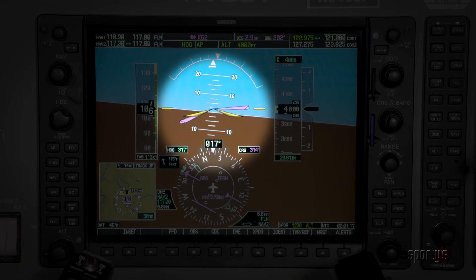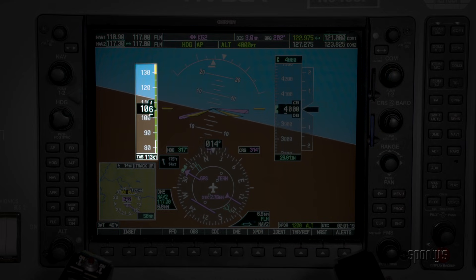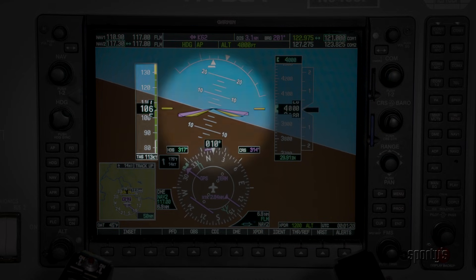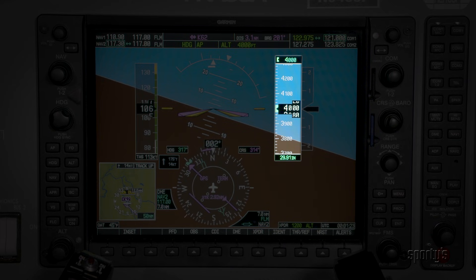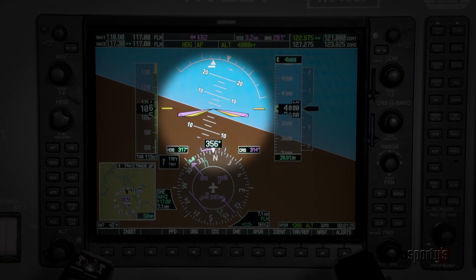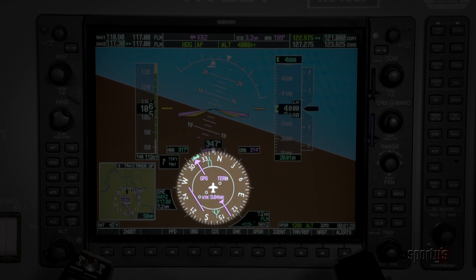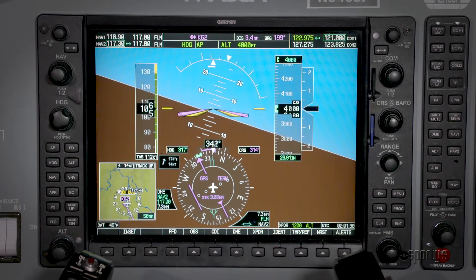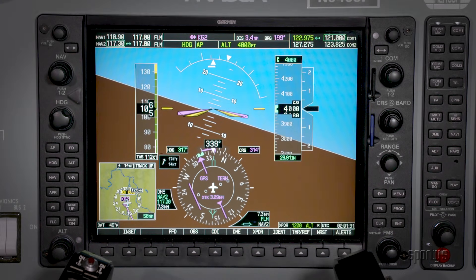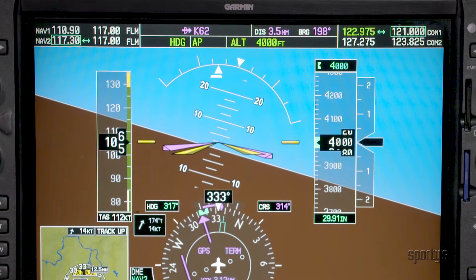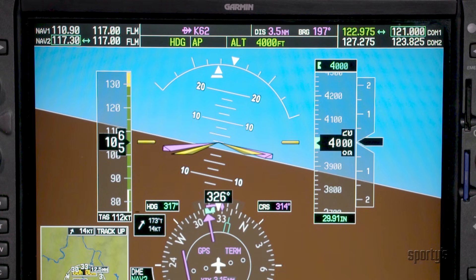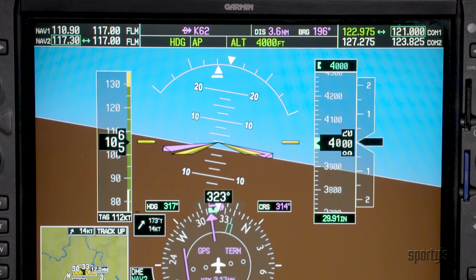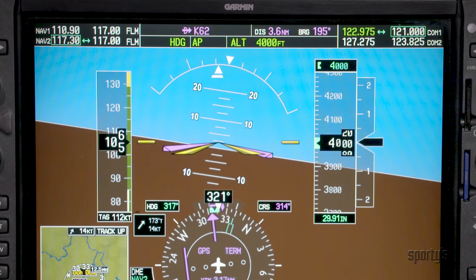Scan patterns in glass cockpit airplanes are similar to those used for analog instruments. The difference is where you will look for particular information. A scan advantage in a glass cockpit is that the attitude indicator can stay in sight while looking at the other instruments. A potential disadvantage is that the tape-style instruments may require more time to focus on the value being portrayed.